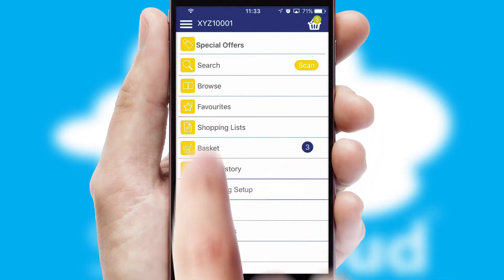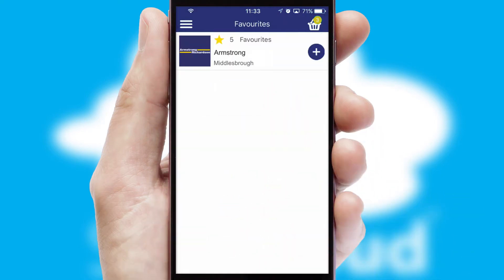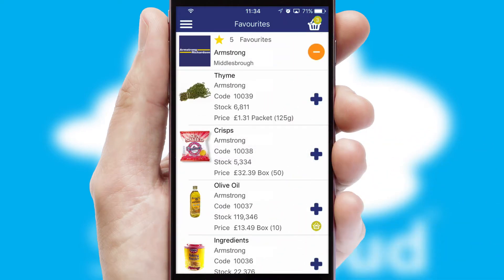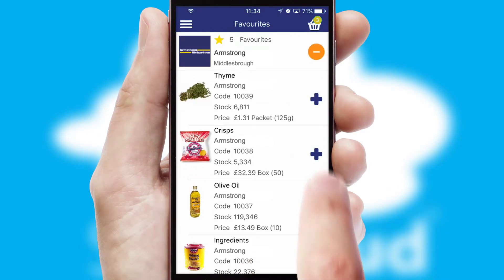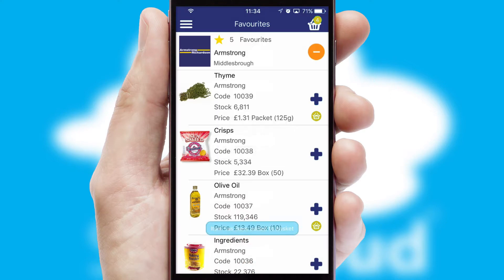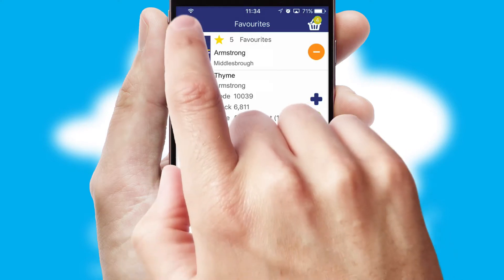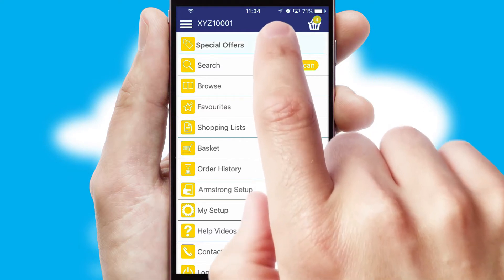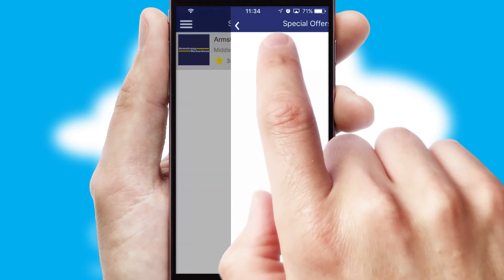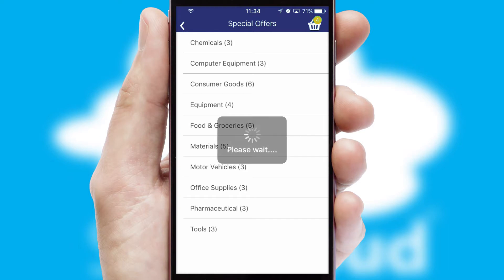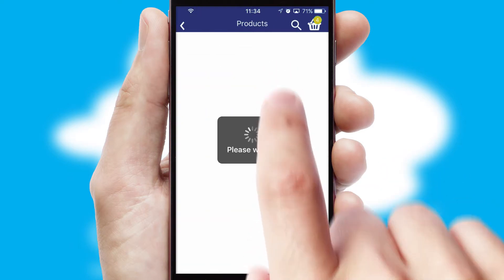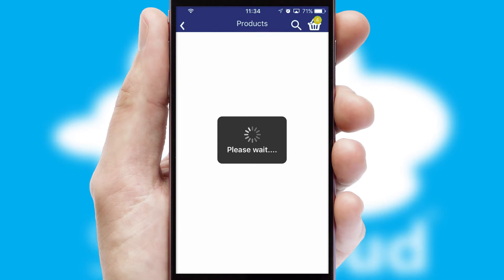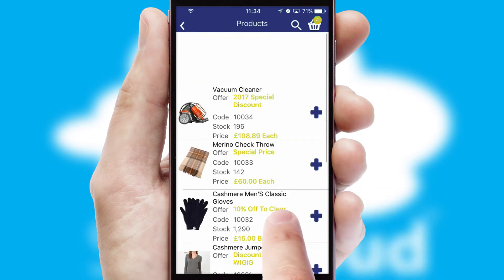Reordering regular items is quick and simple as you can maintain your own list of favourite products. Creating customised special offers is another feature of the application, which can be set up and tailored for individual customers. SwiftCloud has some very powerful promotional features, such as multi-buy and price promotions.